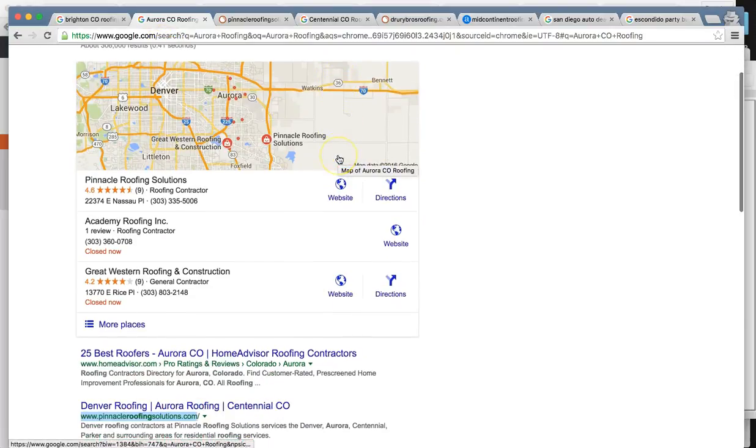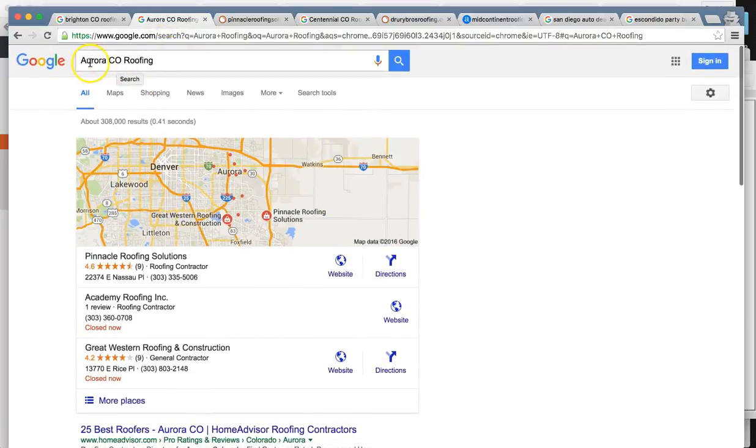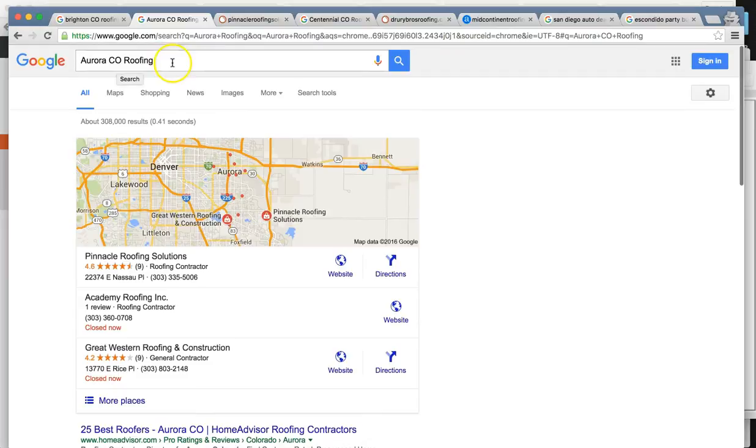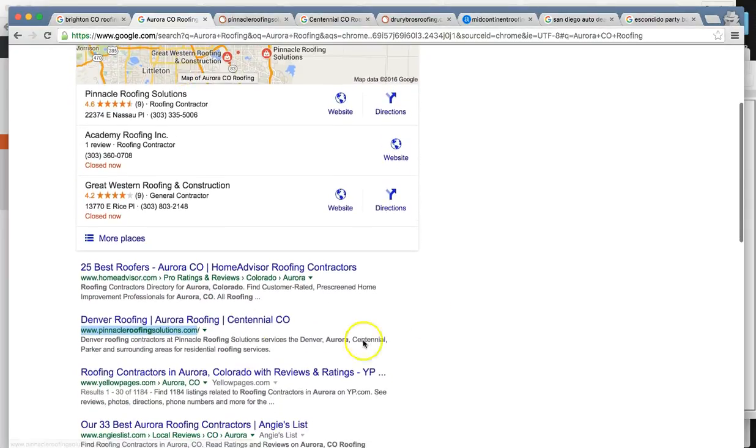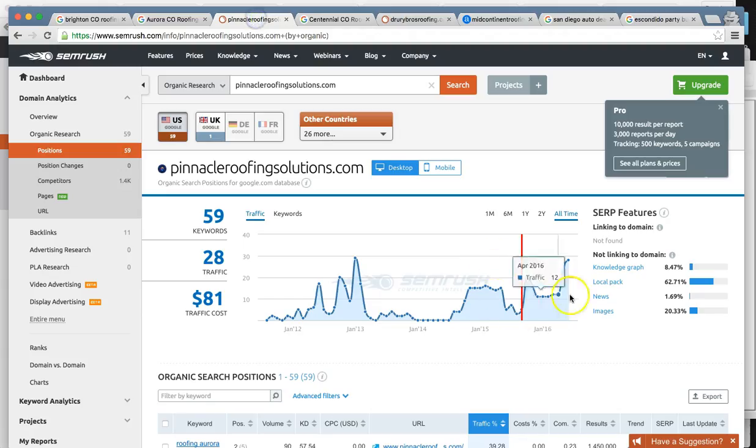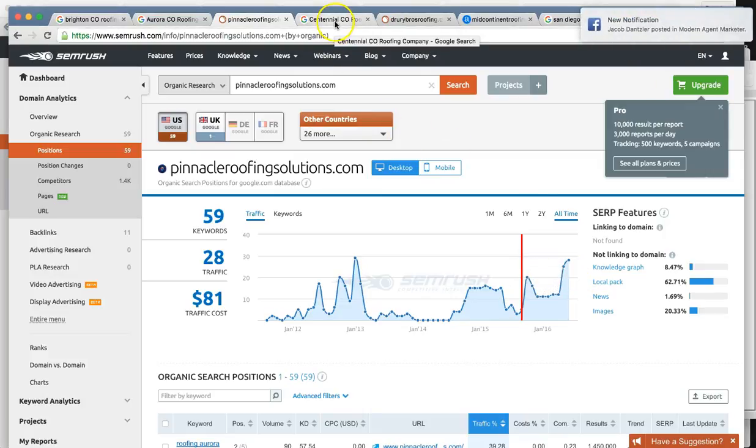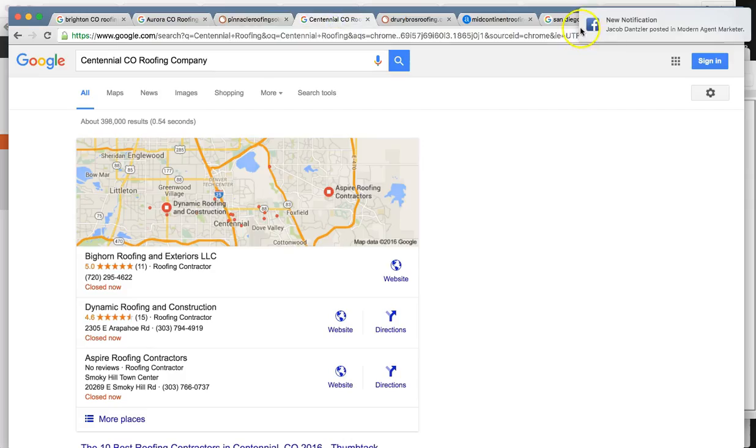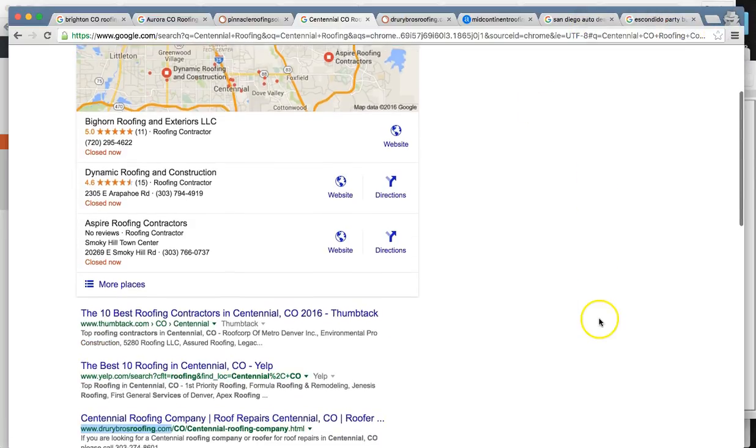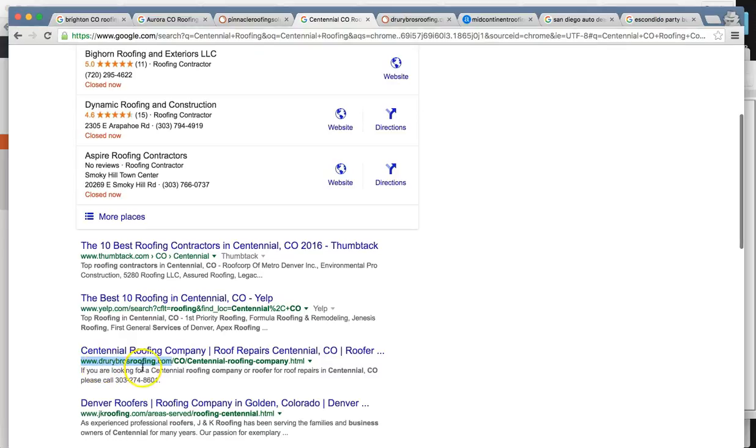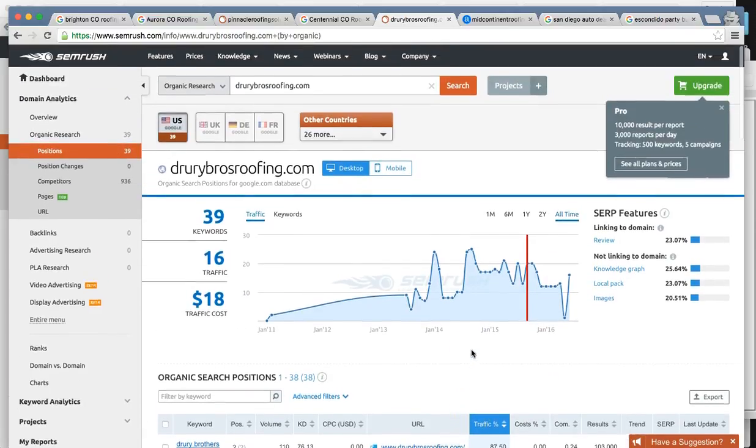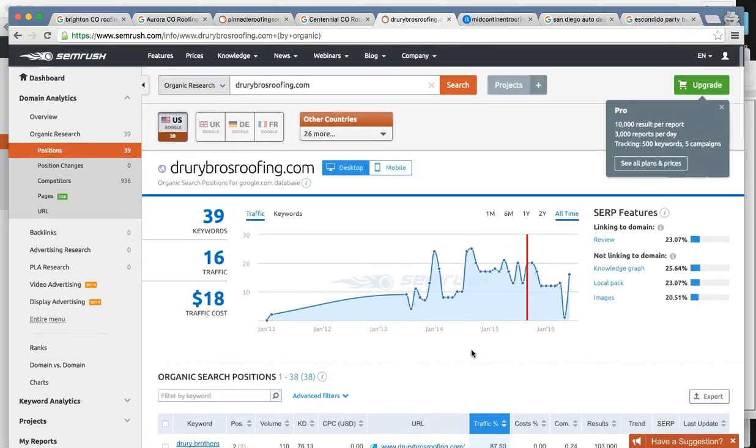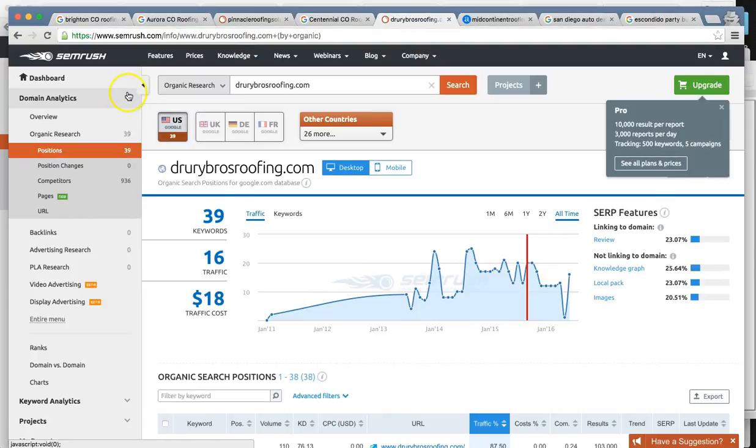So for this search for Aurora Colorado roofing, your top competitor is Pinnacle Roofing Solutions. These guys are getting about 28, almost 30 hits per month right now. And in Centennial Colorado Roofing Company, one of your top competitors is Jewry Bros Roofing. And they're getting around 16 a month. So this is still, I still consider this low hanging fruit just because these companies, they don't know what SEO is and they haven't invested and found the right guy to do it for them.